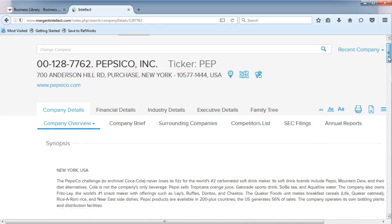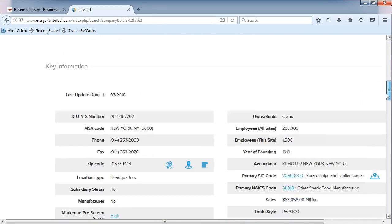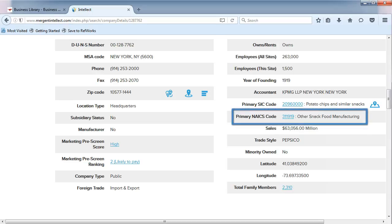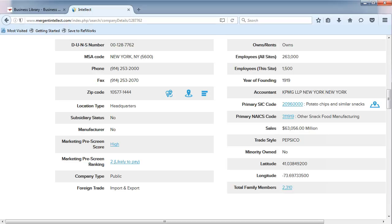What do we discover about the primary NAICS code for this company? It's different. This one is 311919 and related to the snack food manufacturing industry.